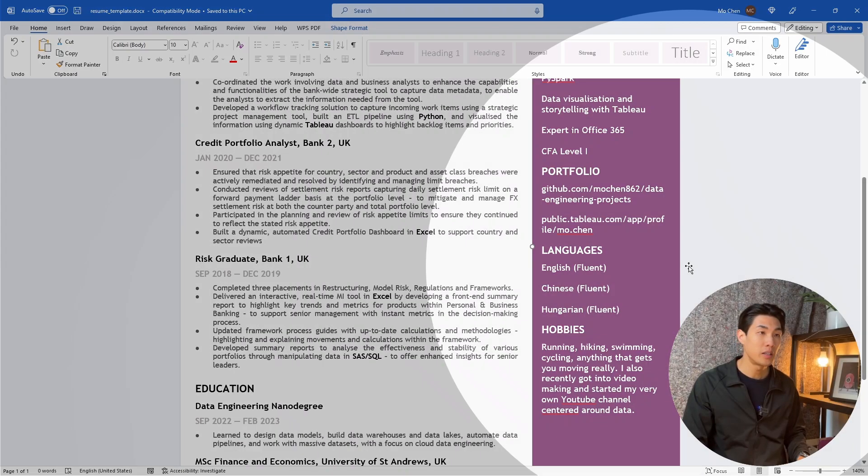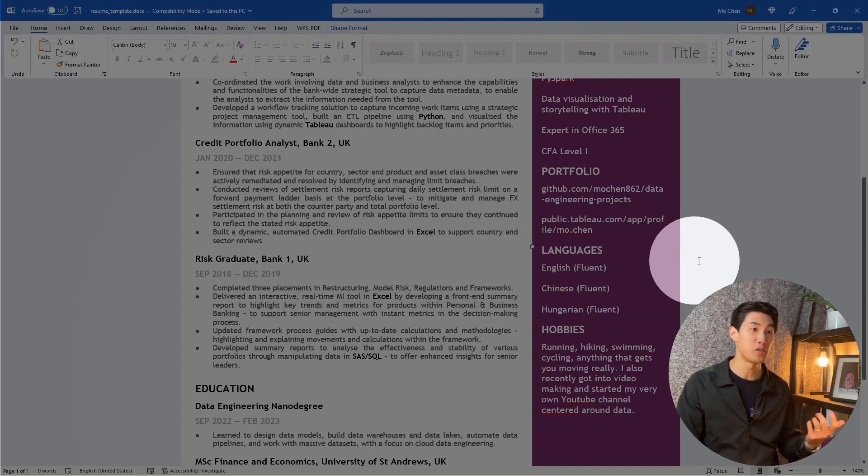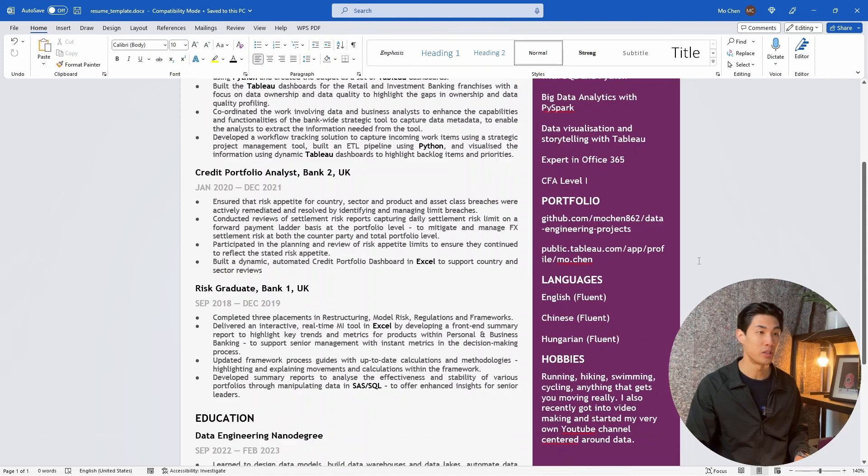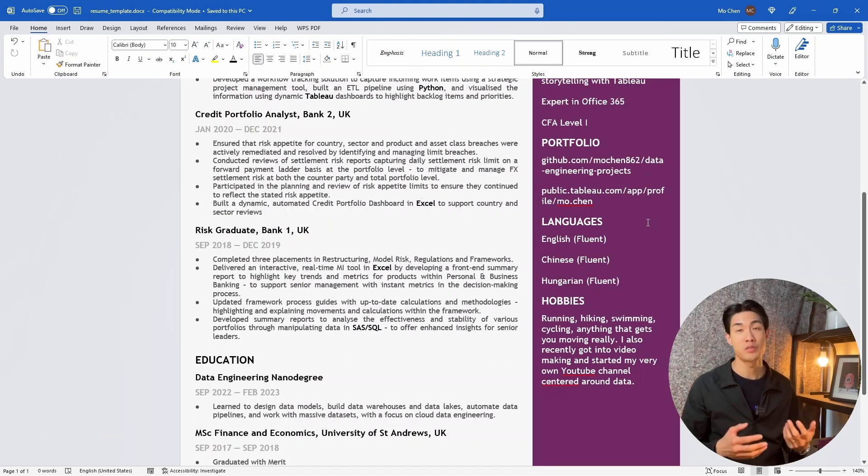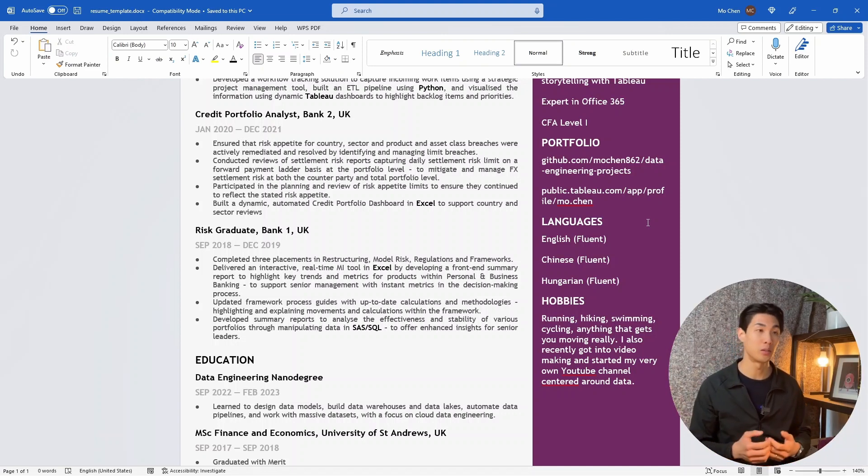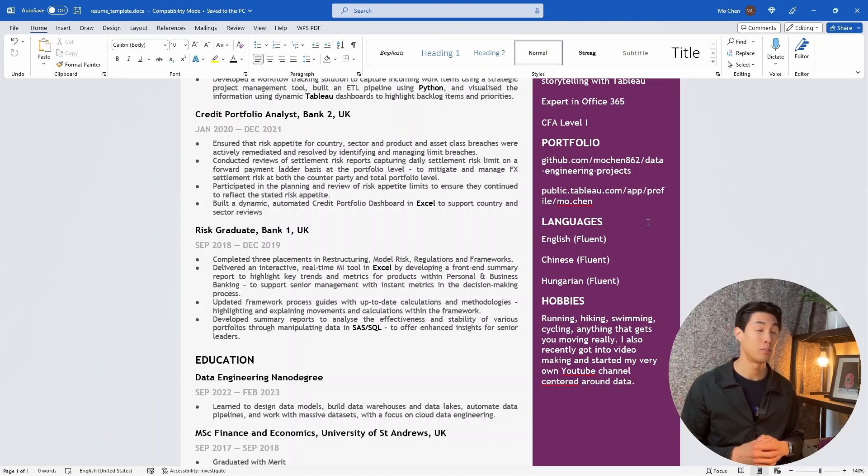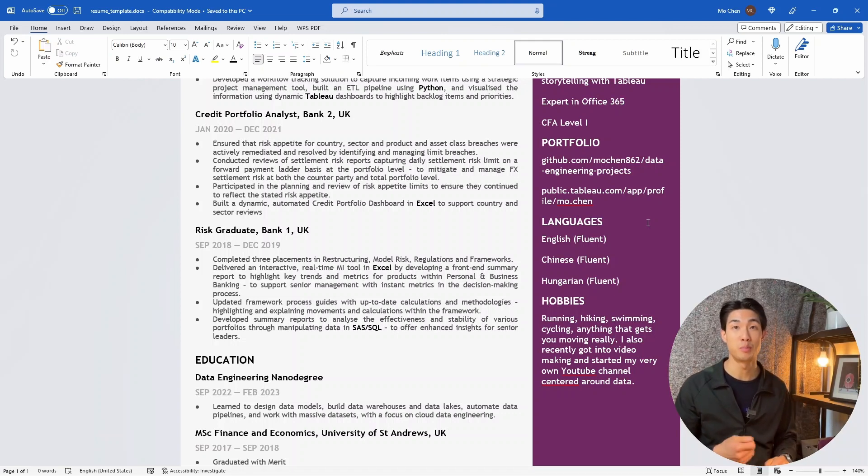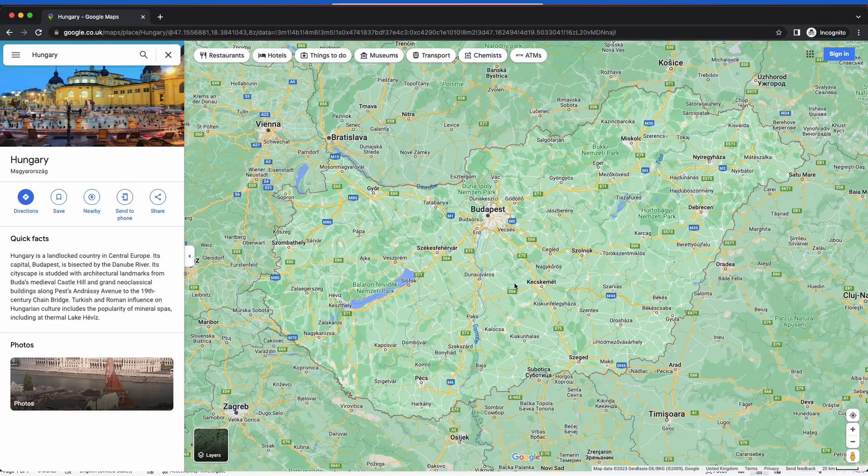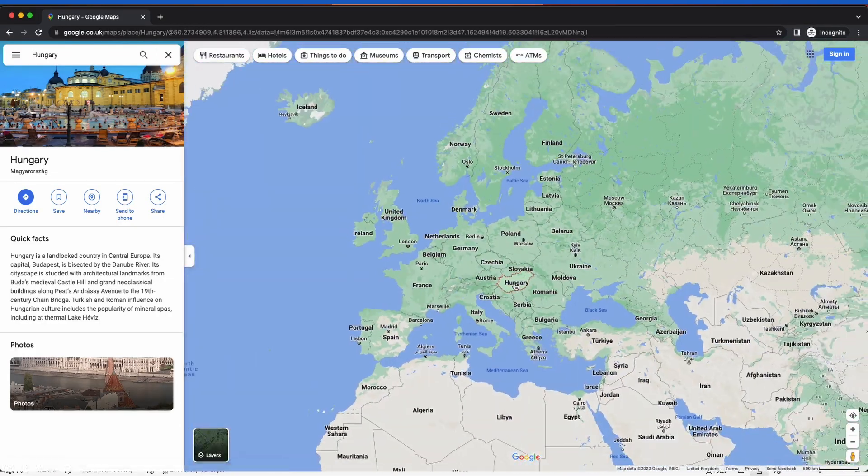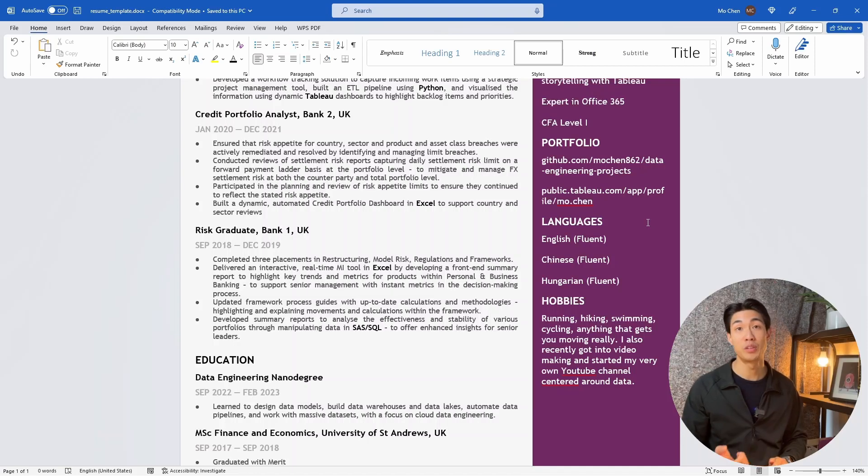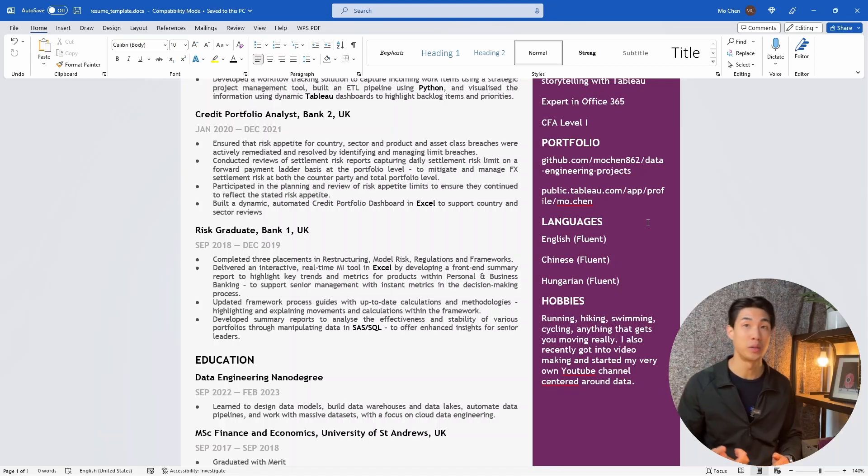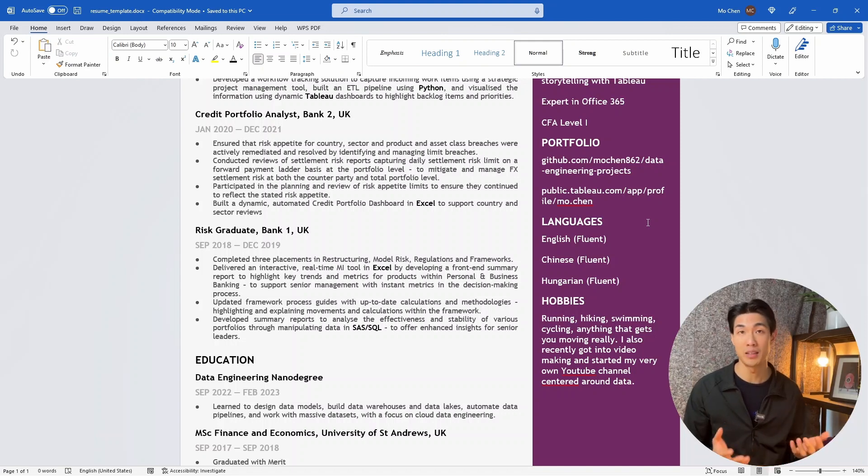And finally, I like to make some room for some interesting personal information here at the bottom. So I included languages and hobbies. I included languages for myself because I think speaking English, Chinese, and Hungarian fluently or natively is a very unique combination of languages. My parents are Chinese and I was born and raised in Hungary. And if you don't know where that is, it's a small country in Eastern Europe. I moved to the UK for uni when I was 18 and stayed here ever since then, which is how I ended up speaking these three languages.